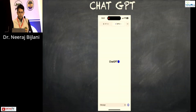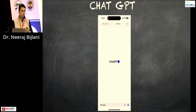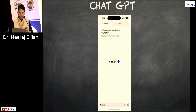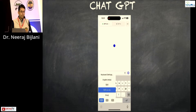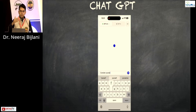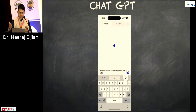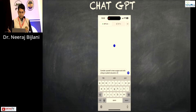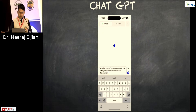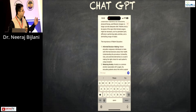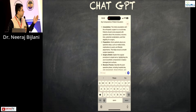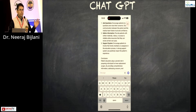Let me give a simple example. This is the ChatGPT mobile app. I'll give it a prompt on ChatGPT-4, though 3.5 is free and works well too. The prompt: 'Consider yourself a knee surgeon and write a blog on patient education for knee replacement surgery for osteoarthritis of the knee.' See how fast it starts writing — introduction, surgery details, potential complications, questions, and conclusion — a ready-made blog.